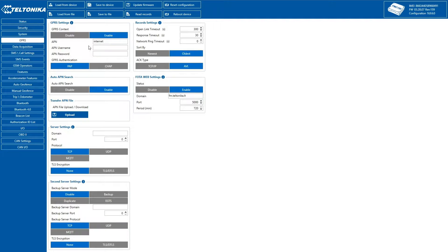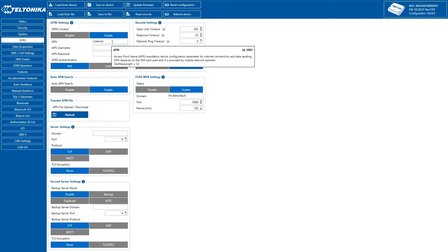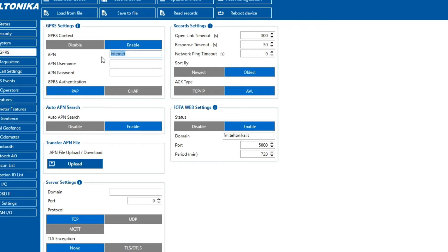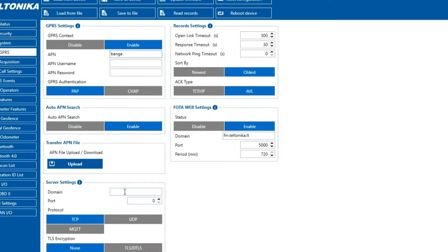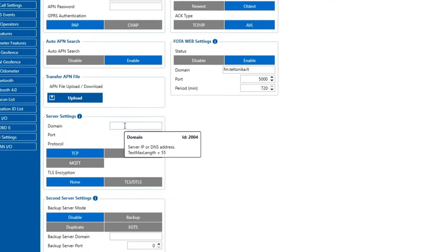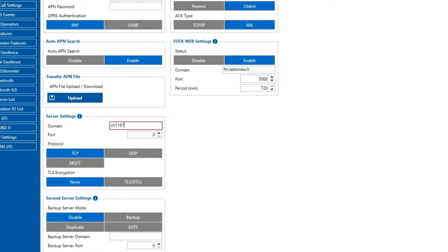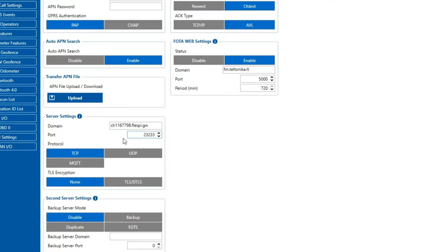Next, let's move on to configuring GPRS. First, we'll enter the access point name, or APN, followed by specifying our domain and port where records will be sent. We also have the option to select different data protocols such as TCP, UDP, or MQTT.